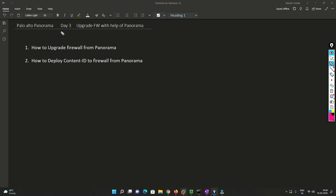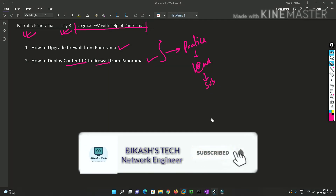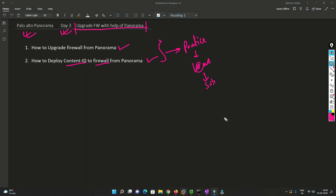Hello friends, welcome to my channel. Today is day three of our Palo Alto Panorama series. We are going to talk about how we can upgrade a firewall with the help of Panorama, how we can deploy content ID signatures to the firewall, and this is a very practical example. Please watch this video till the end, subscribe to my channel, and hit the bell icon so you get notified whenever I upload a new video.